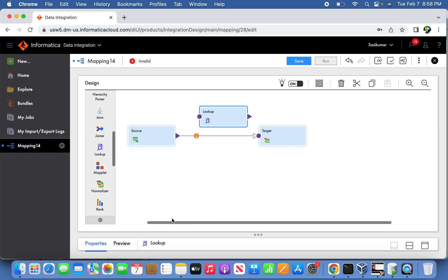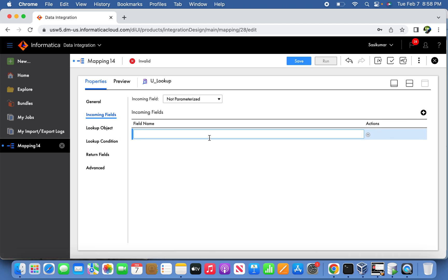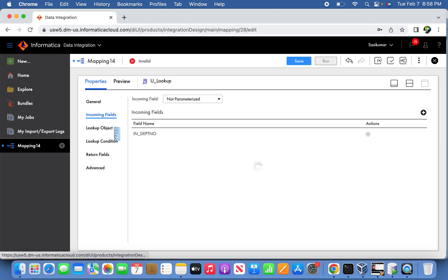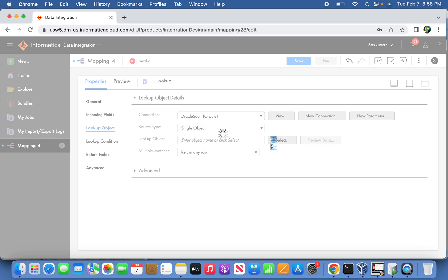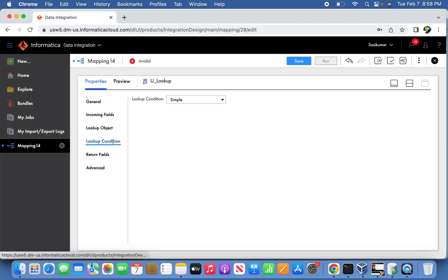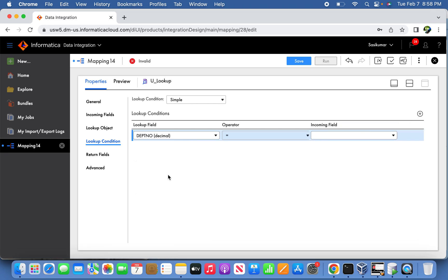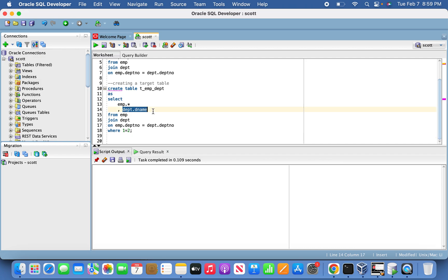The lookup transformation is going to be an unconnected lookup. In the general properties, we set it to unconnected lookup. The incoming field is set to IN underscore NUMBER — since it is unconnected, we pass in the department number as the argument. The lookup object is the DEPT table. In the lookup conditions, the department number from the lookup matches the argument we are passing. Finally, the field to return from this unconnected lookup is the department name.